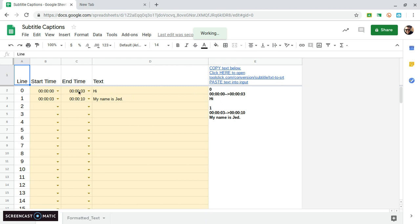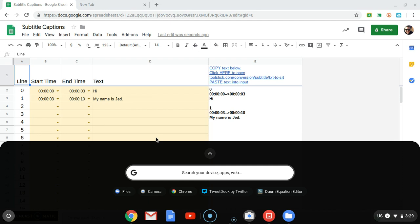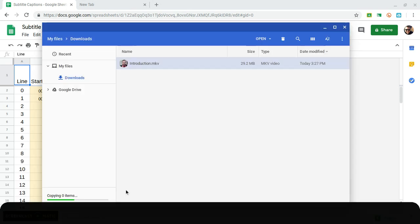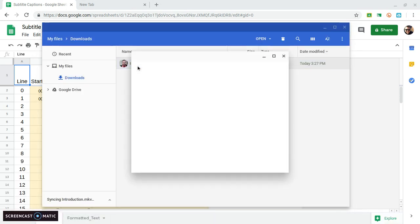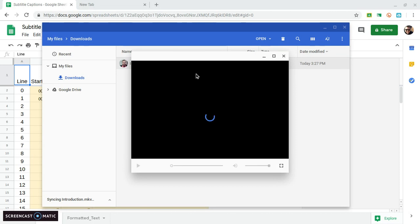So now I'm going to play back that video and try to transcribe some of the subtitles in here. So if I go to my files, we'll play this video. Recording.